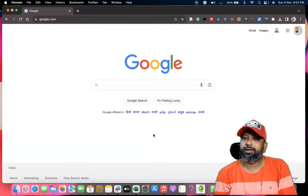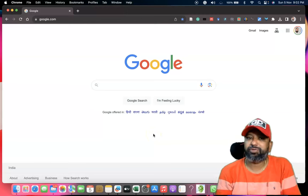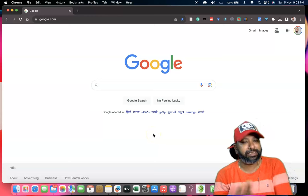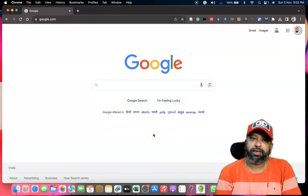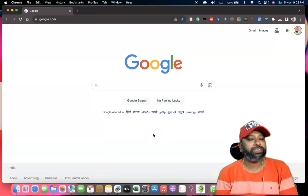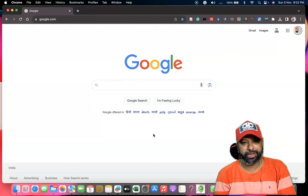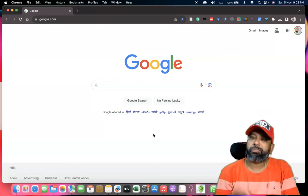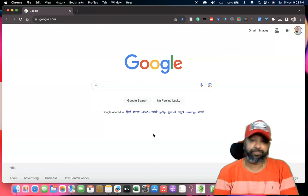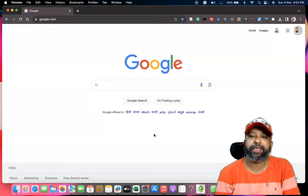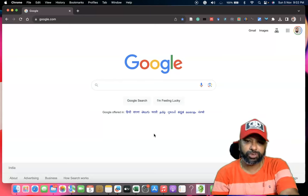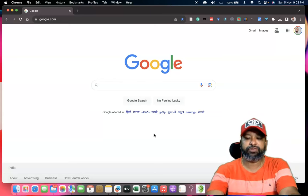Hi all, as part of the chatbot series, I am going to introduce you to one more ChatGPT alternative that is called Perplexity. To reach this chatbot we have to go to Google.